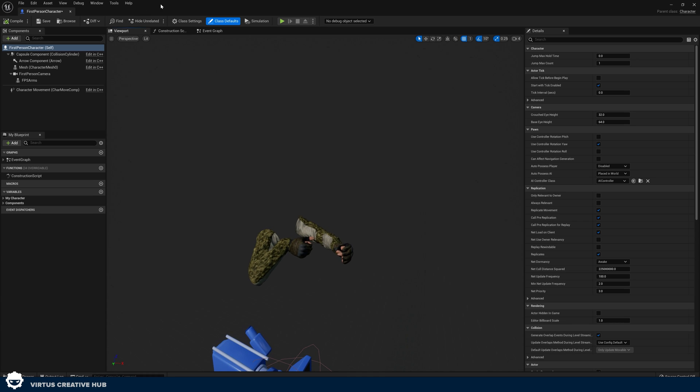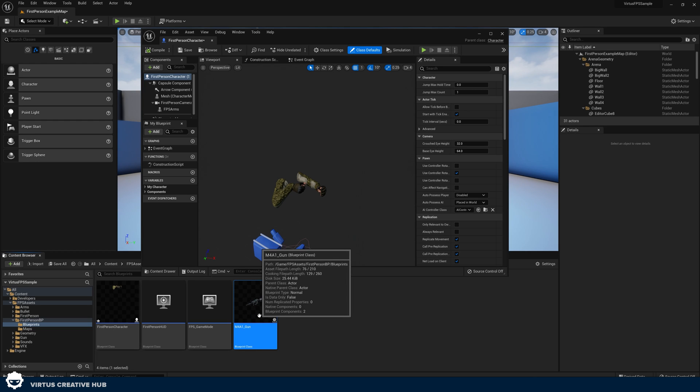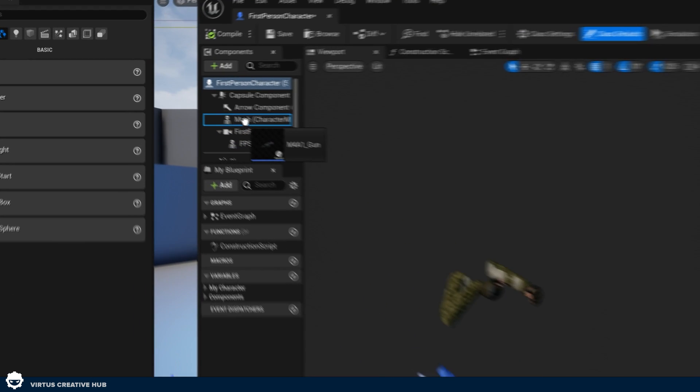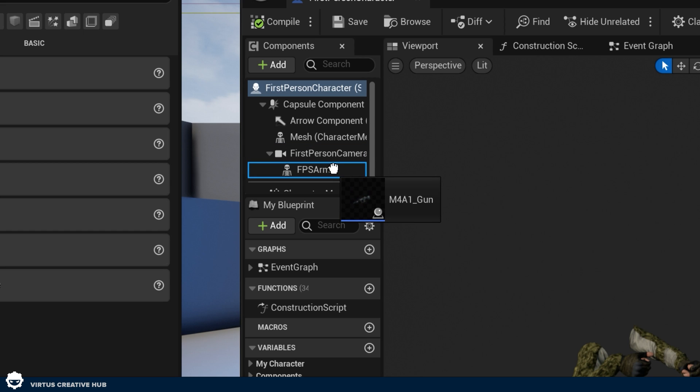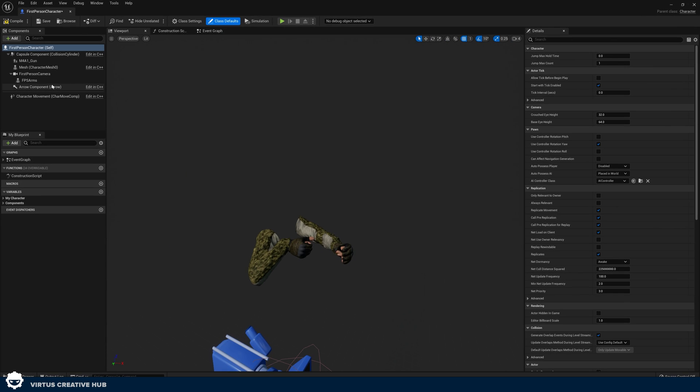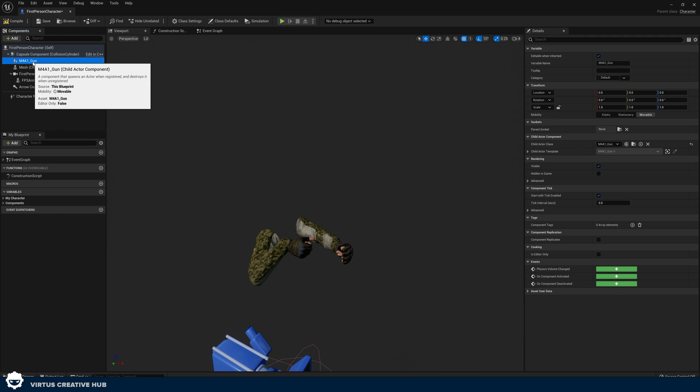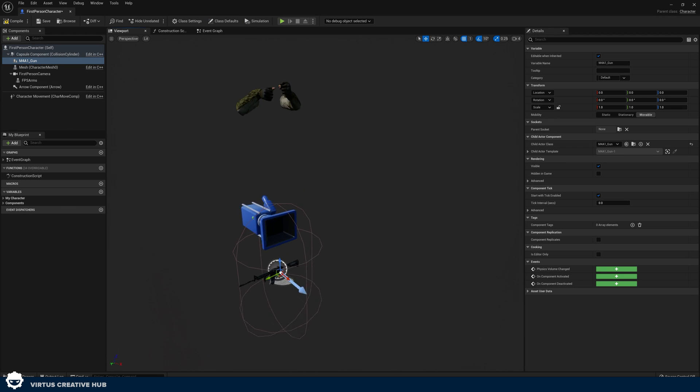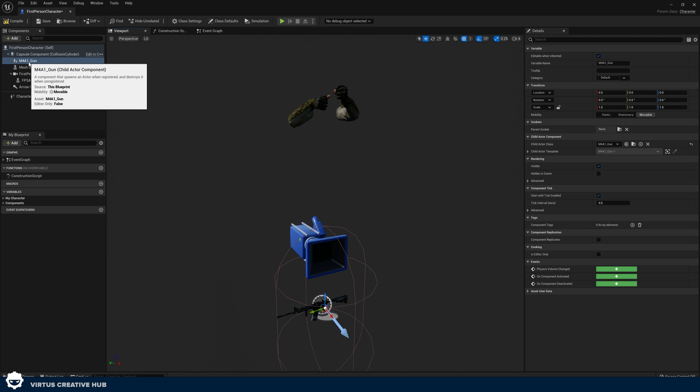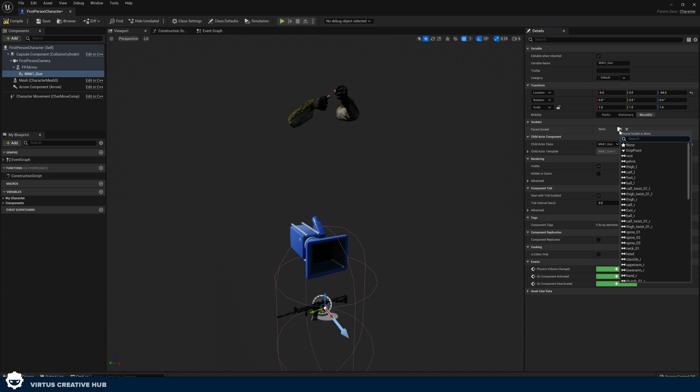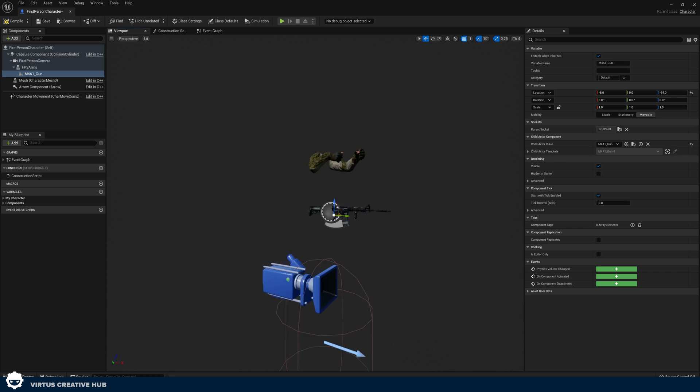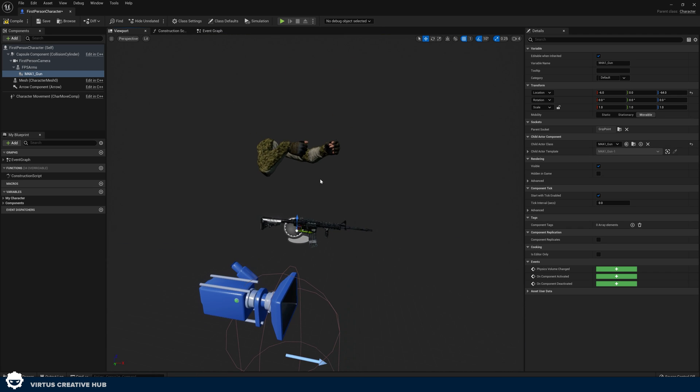To do this what we're going to do is go ahead and find our m4a1 gun in our content browser and we are going to drag it onto and over our FPS arms and if we go ahead and expand this we can see we've got our m4a1 gun here but it's not in the right position so what we need to do is take our m4a1 gun and parent it to the arms so it moves with the arms. Then our parent socket we're going to choose the little magnifying glass icon here and choose grip points. This is going to put it into the grip point.